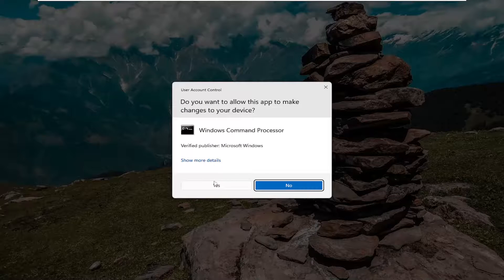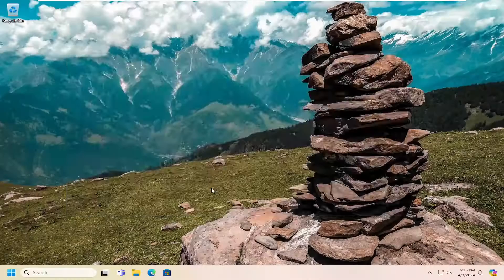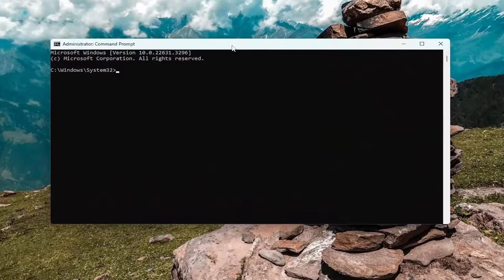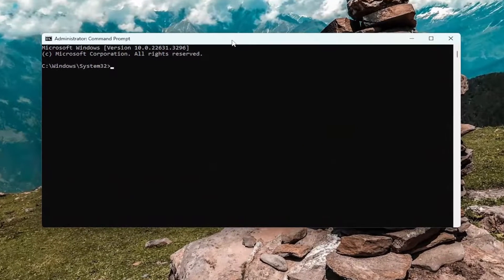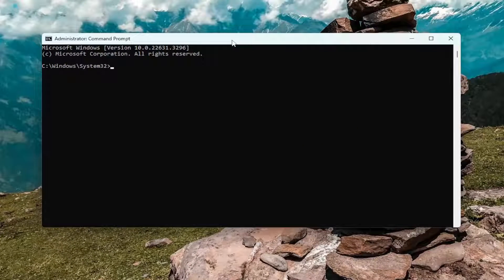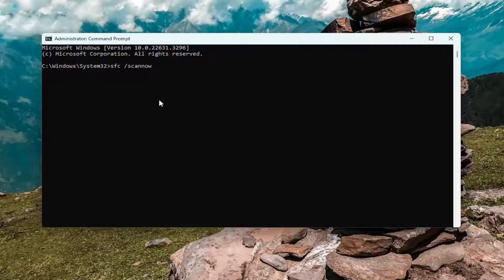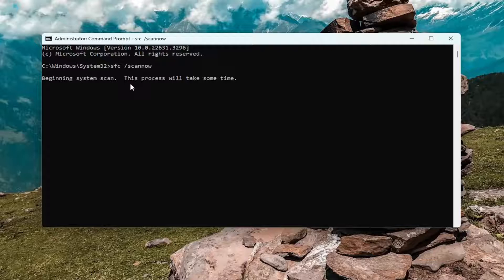If you receive a user account control prompt select yes and now into this elevated command line window you want to type in sfc followed by a space forward slash scan now. Scan now should all be one word attached to that forward slash out front. Hit enter on the keyboard to begin that scan. This will take some time to run so please be patient.